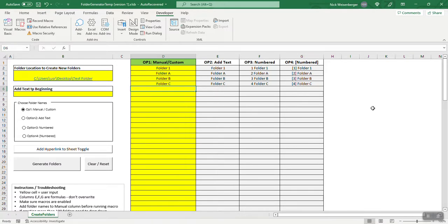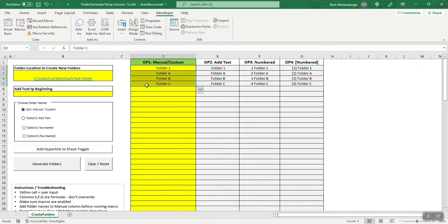I guess I'm getting ahead of myself a little bit. There's two main ways I kind of envision using this sheet. One is to create new folders from scratch, and the second way is to replicate folders. So this is way one, making folders from scratch, where I'm just typing the folders in.